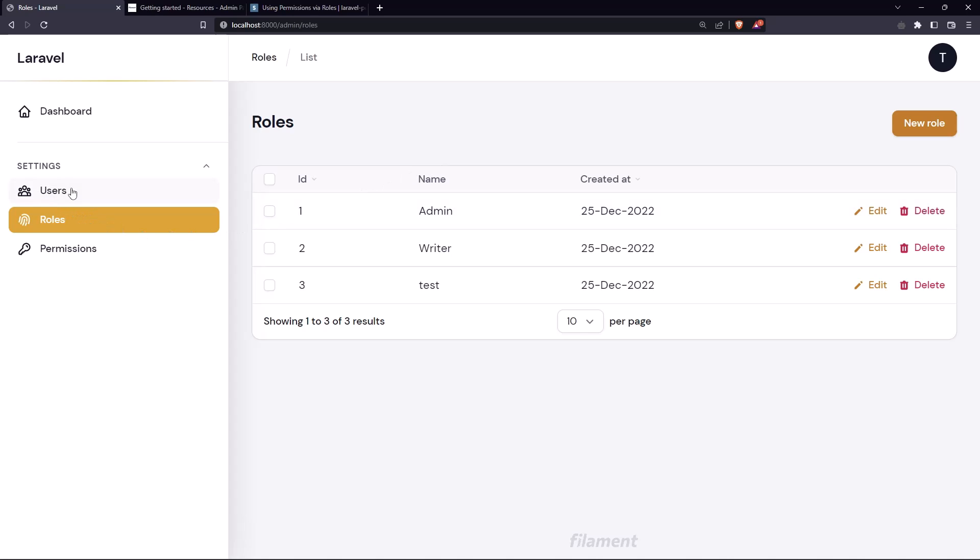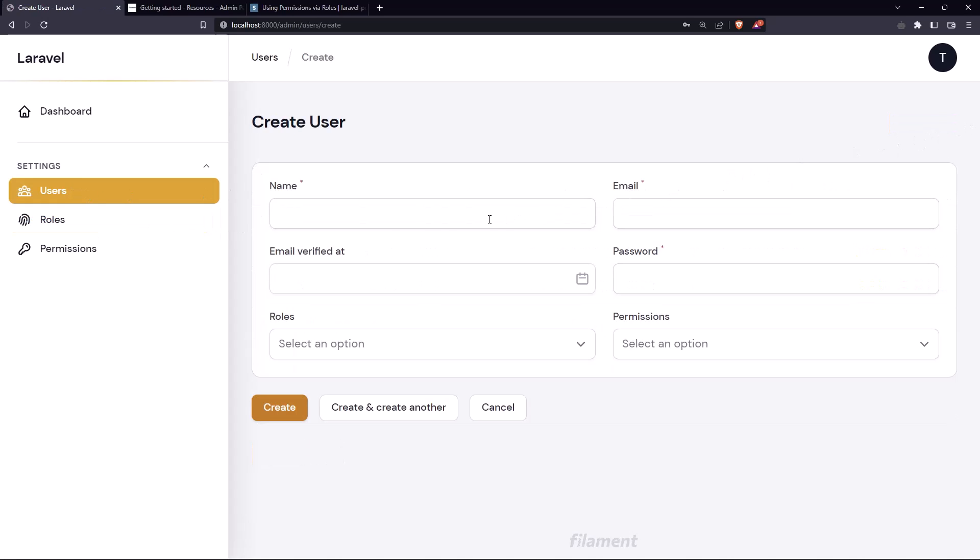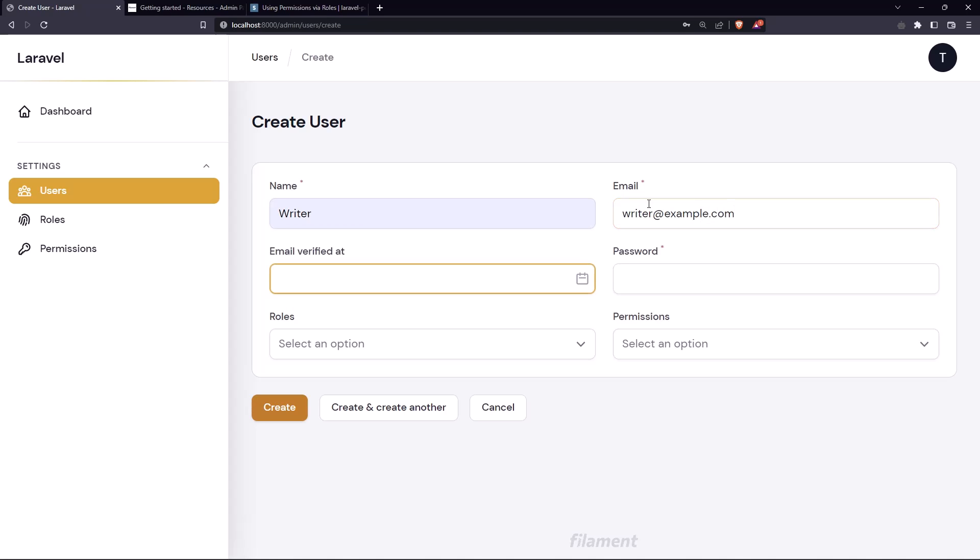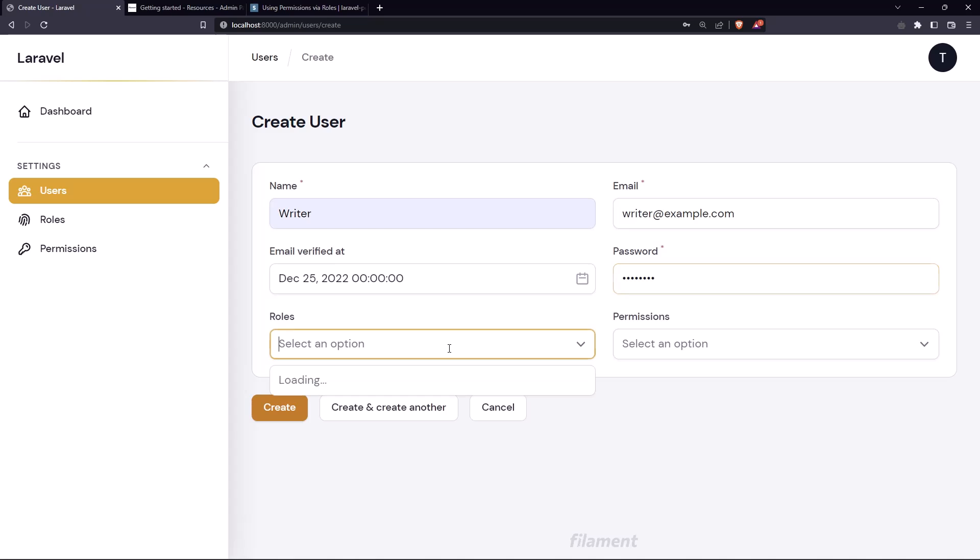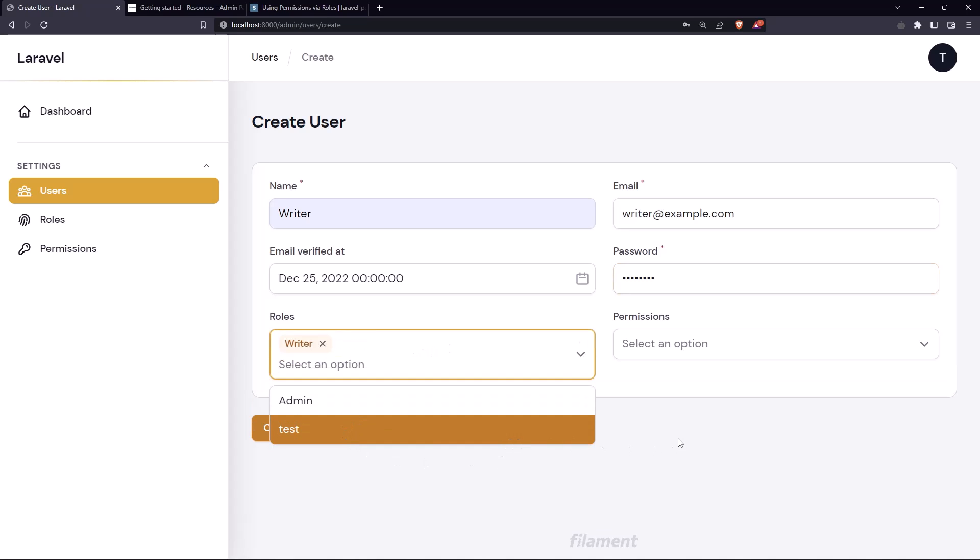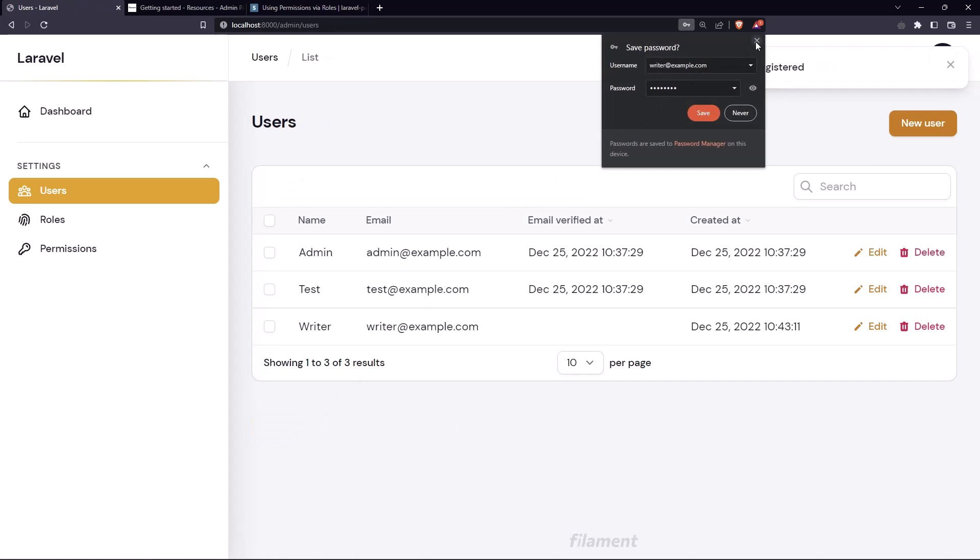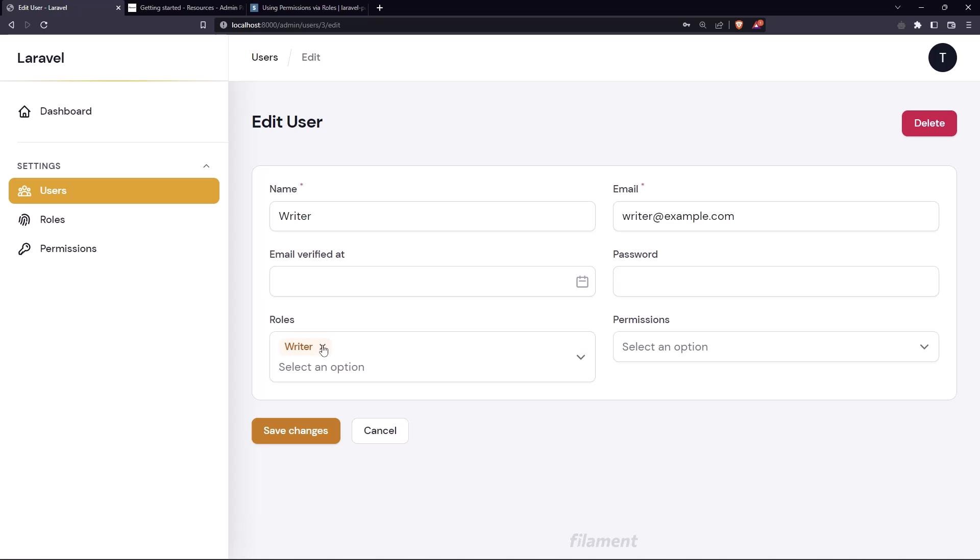For that let's go to the users and let's create a new user and I'm going to name it writer. Let's say writer at example.com, add just the date here and add the password. I'm going to add writer role and let's say create. Very good, now this writer has the role writer.